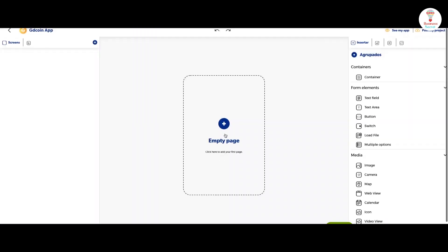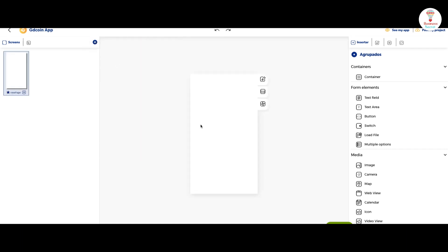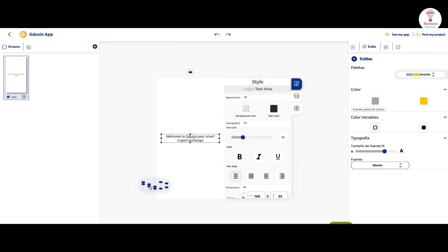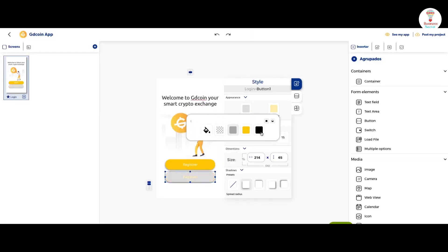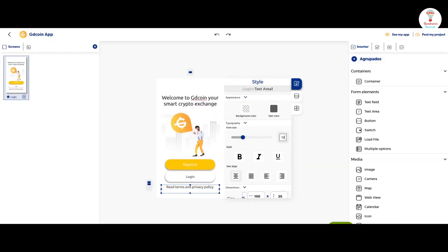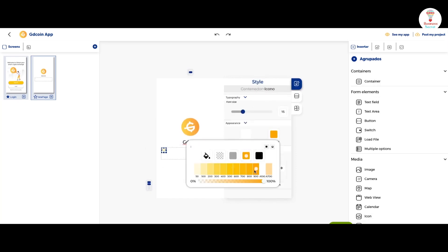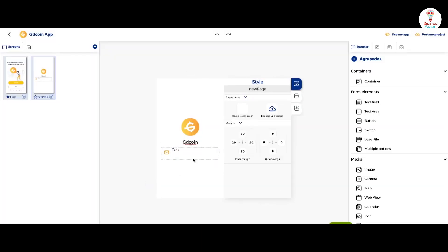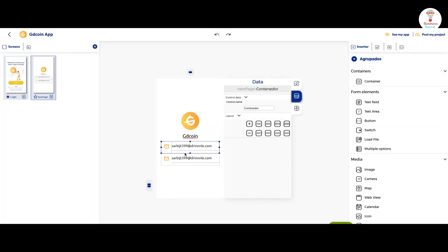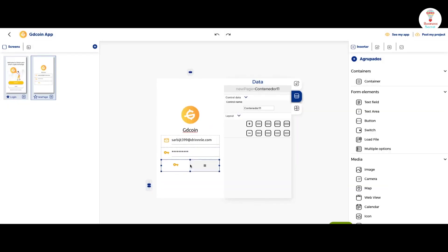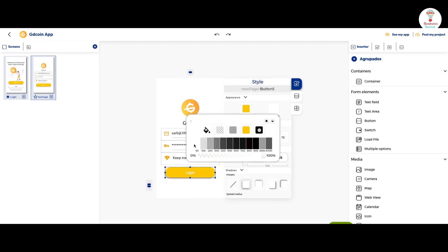To create a screen, click on the plus icon on the top. Choose your first screen according to your choice. You can add text, images, and buttons according to your needs. On the next screen, you can create a login page. Provide the fill option as well as the login button.